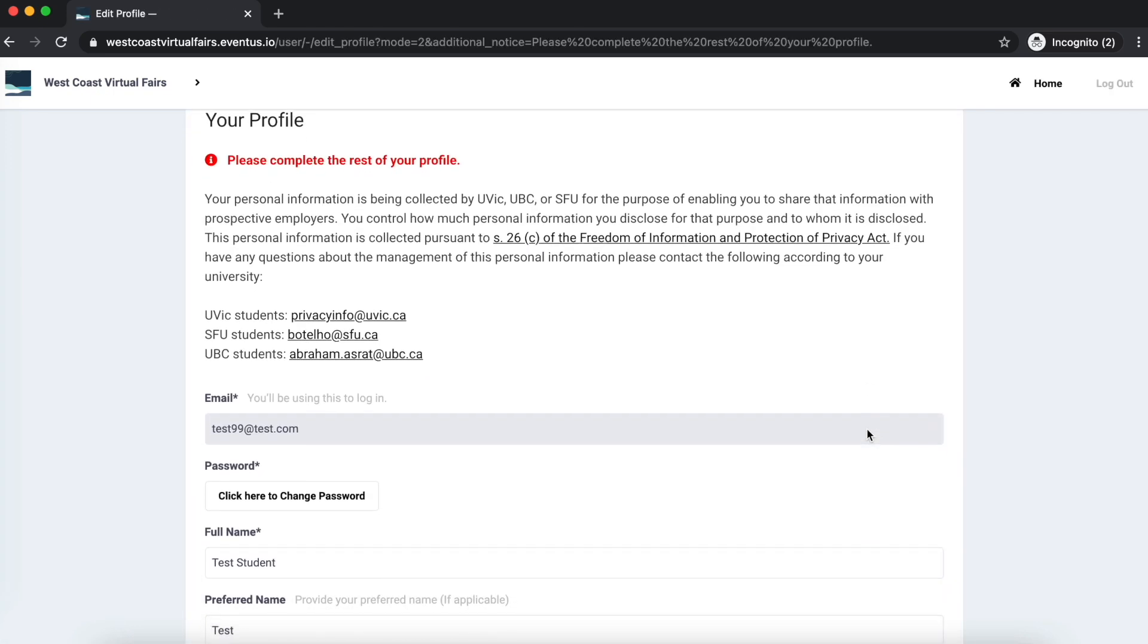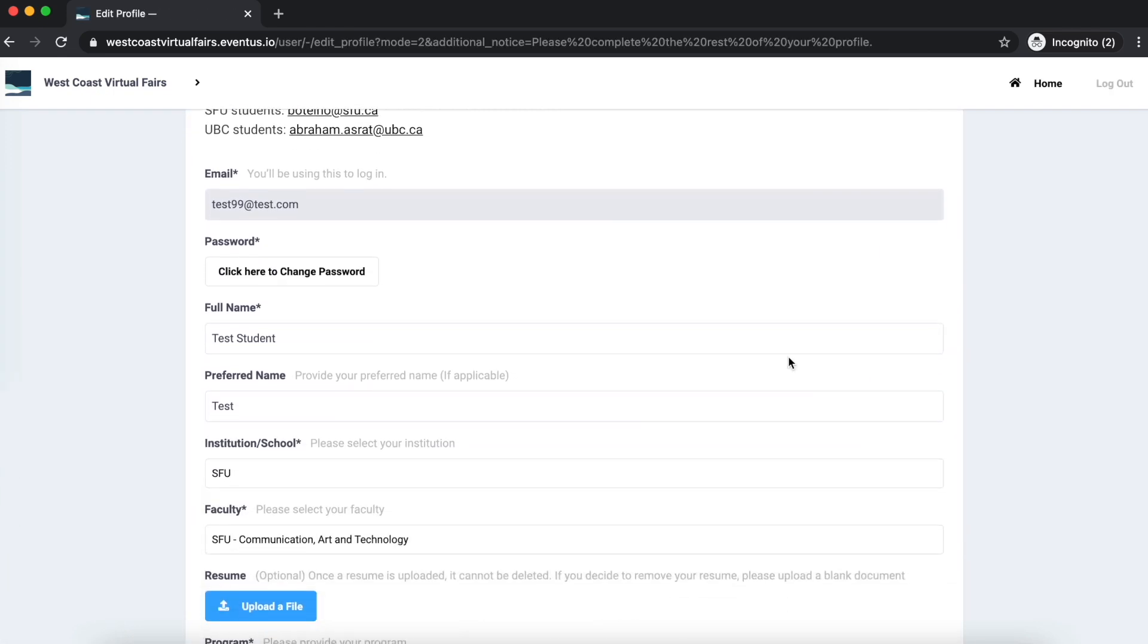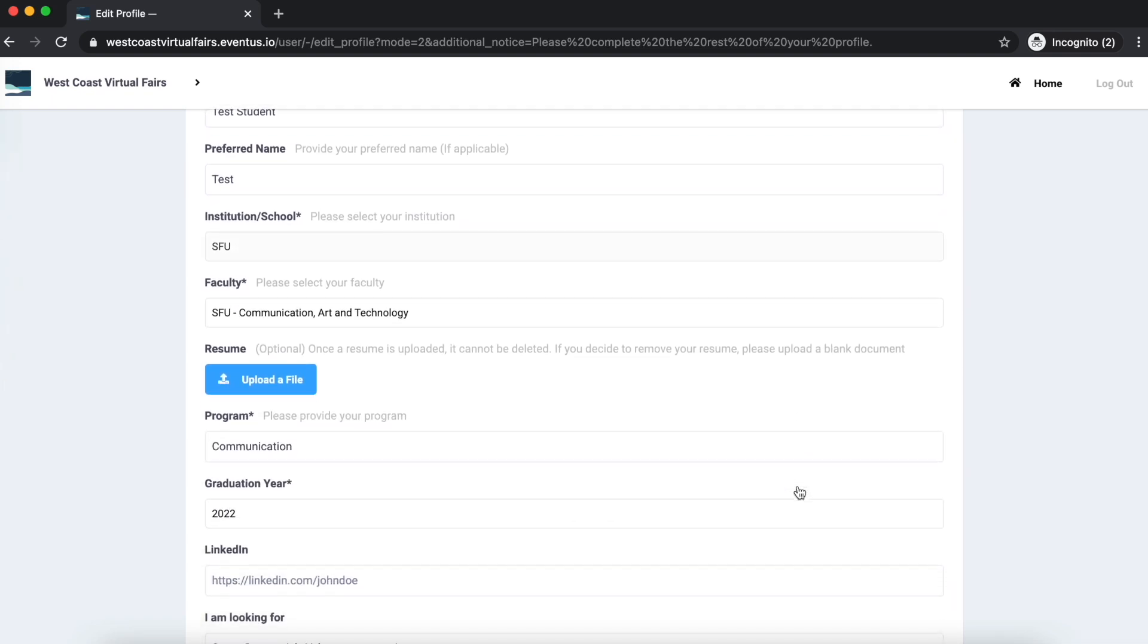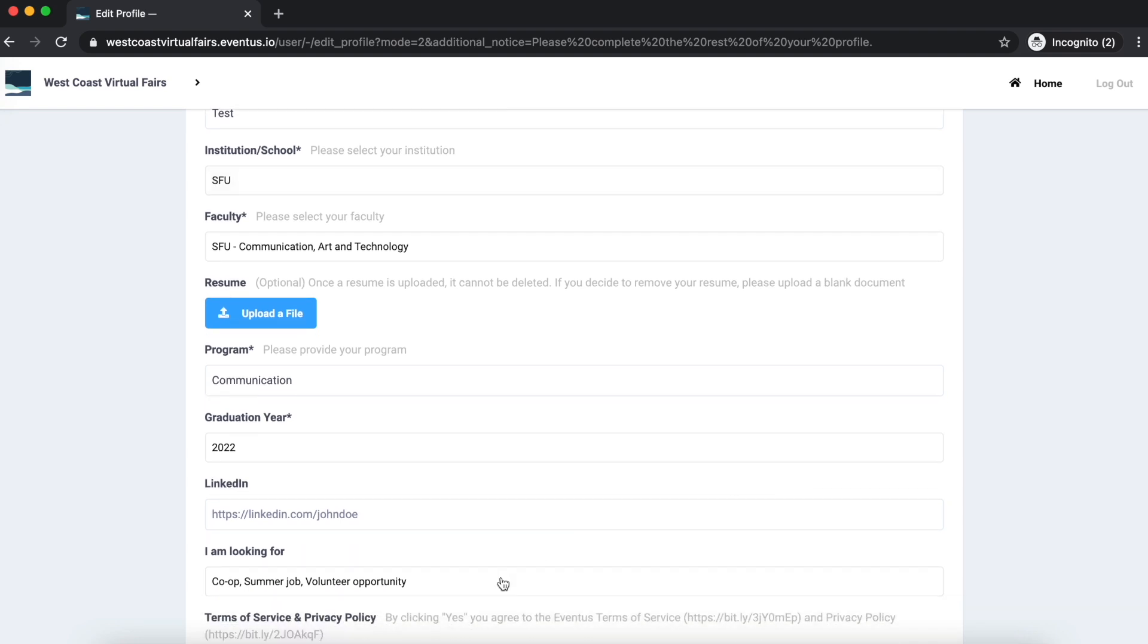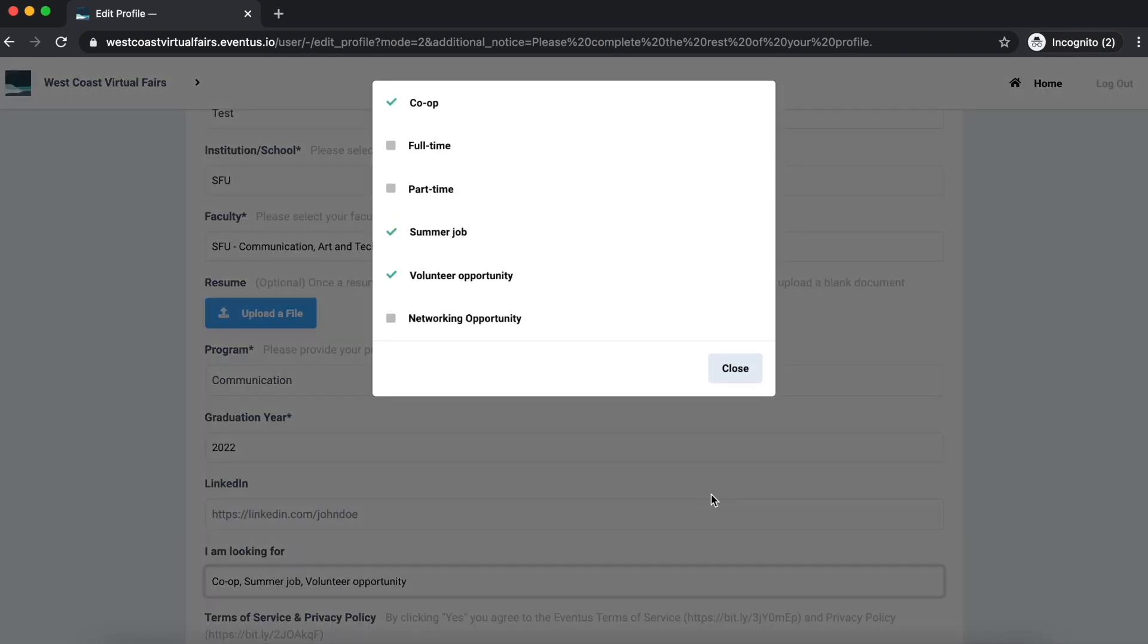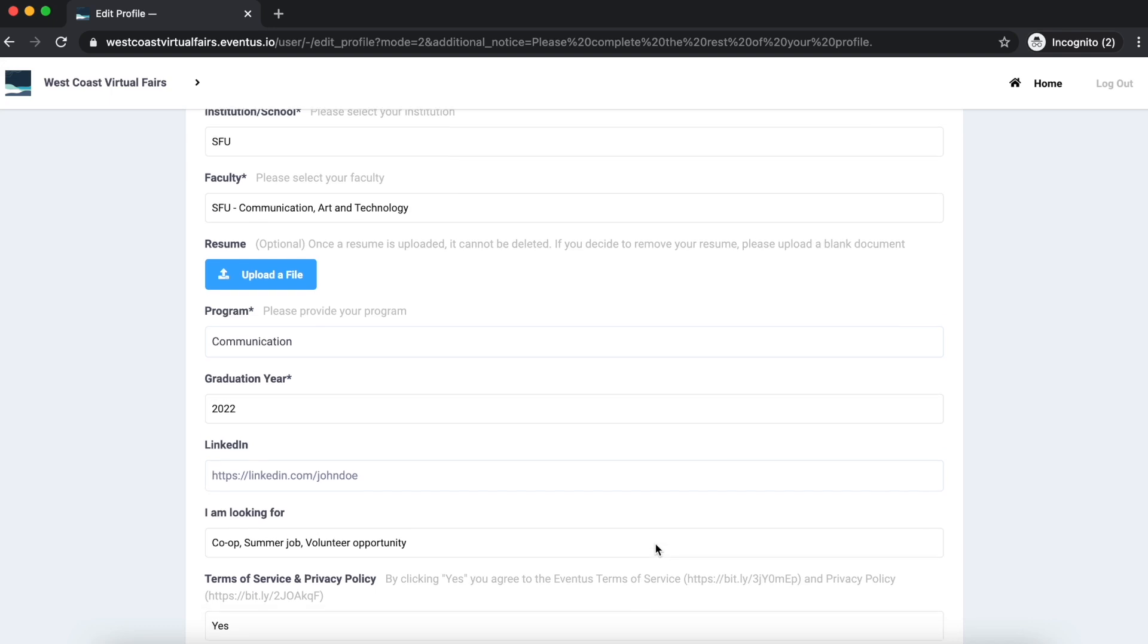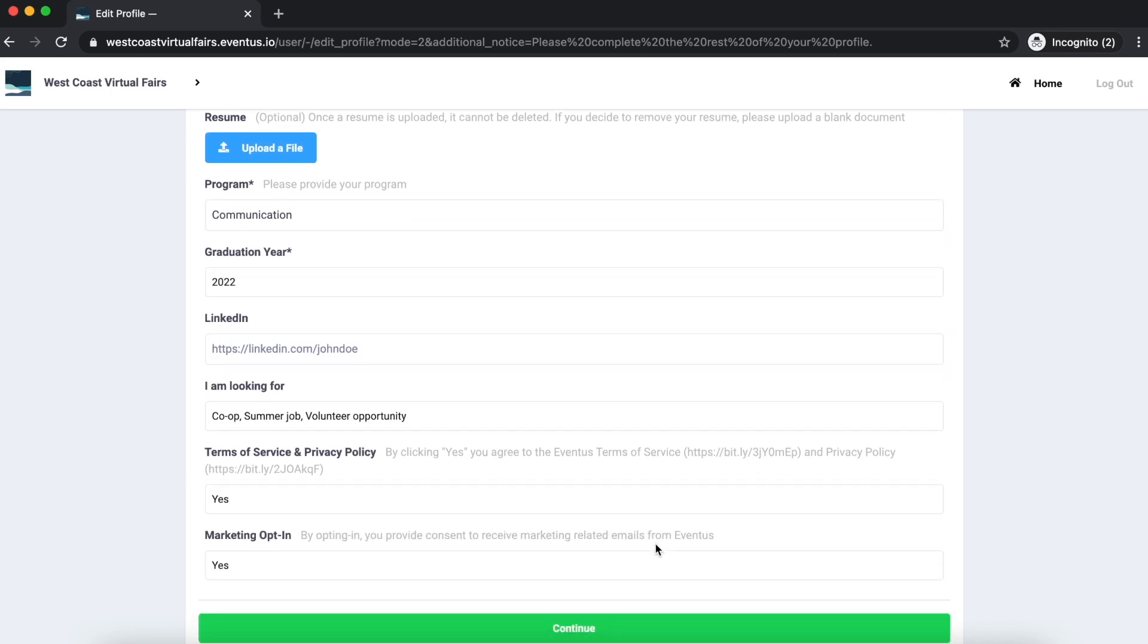Next you will create your profile, fill in the required fields including your name, institution, program, graduation year and more. Please also select the types of opportunities you're interested in exploring at the fair. You also have the option to include your LinkedIn and a resume. Please be aware that any exhibitor you interact with by booking a one-to-one or group session will have access to your resume and profile information.